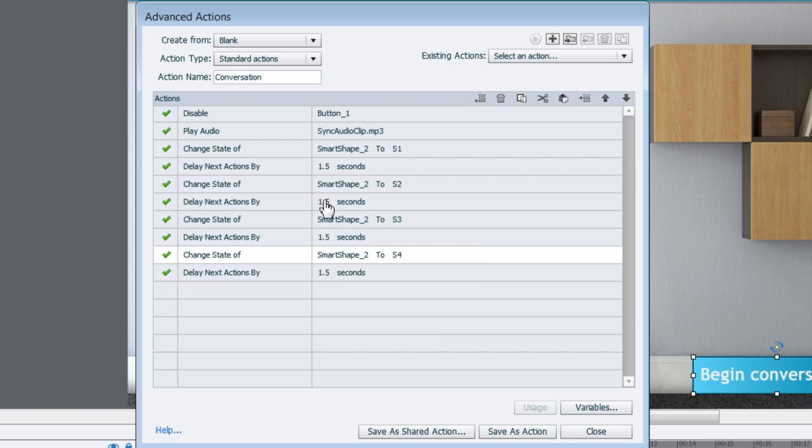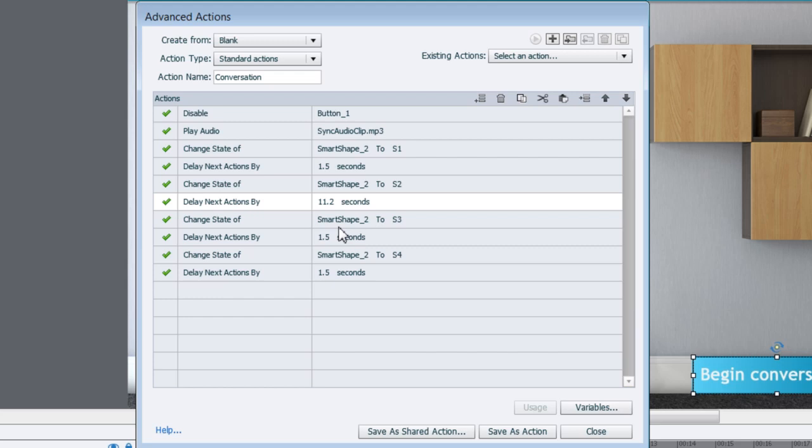For the second delay the duration has to be 11.2 seconds. I've timed that already. And the third one should be 3.5 seconds. And the fourth one has to be 7 seconds.